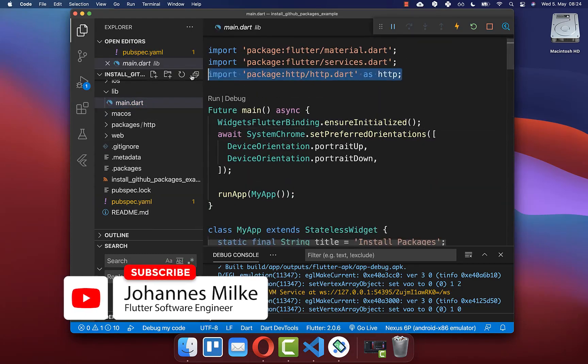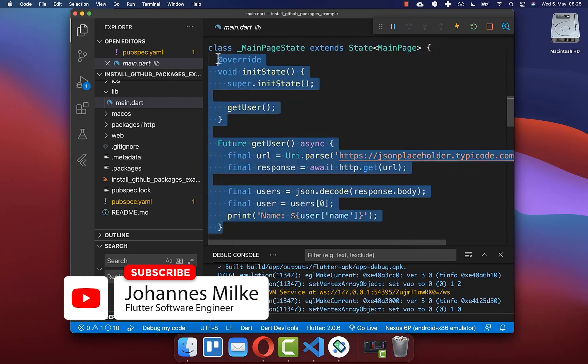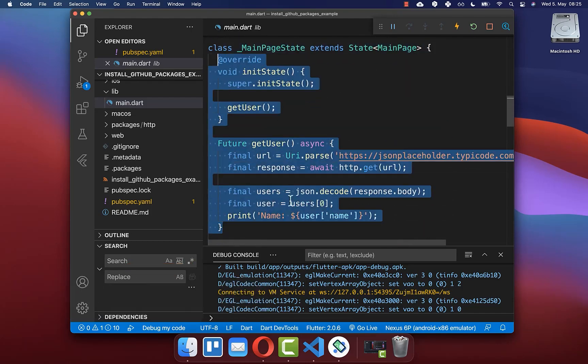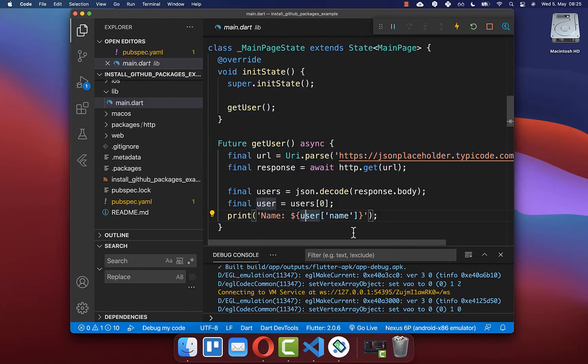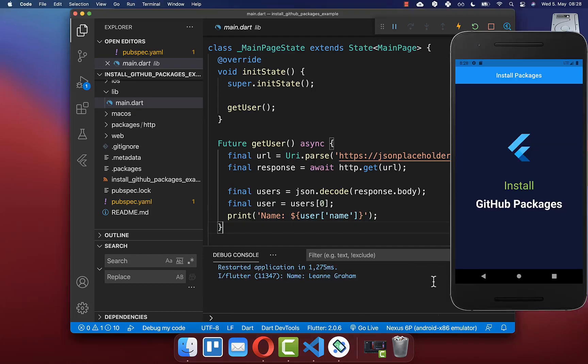After this, you can use the functionality of your package — in this case HTTP — within your main.dart file. The package has been imported and a small snippet integrating its functionality has been added. Stop your Flutter project and start it again, and the app will run with the package functionality loaded from GitHub.